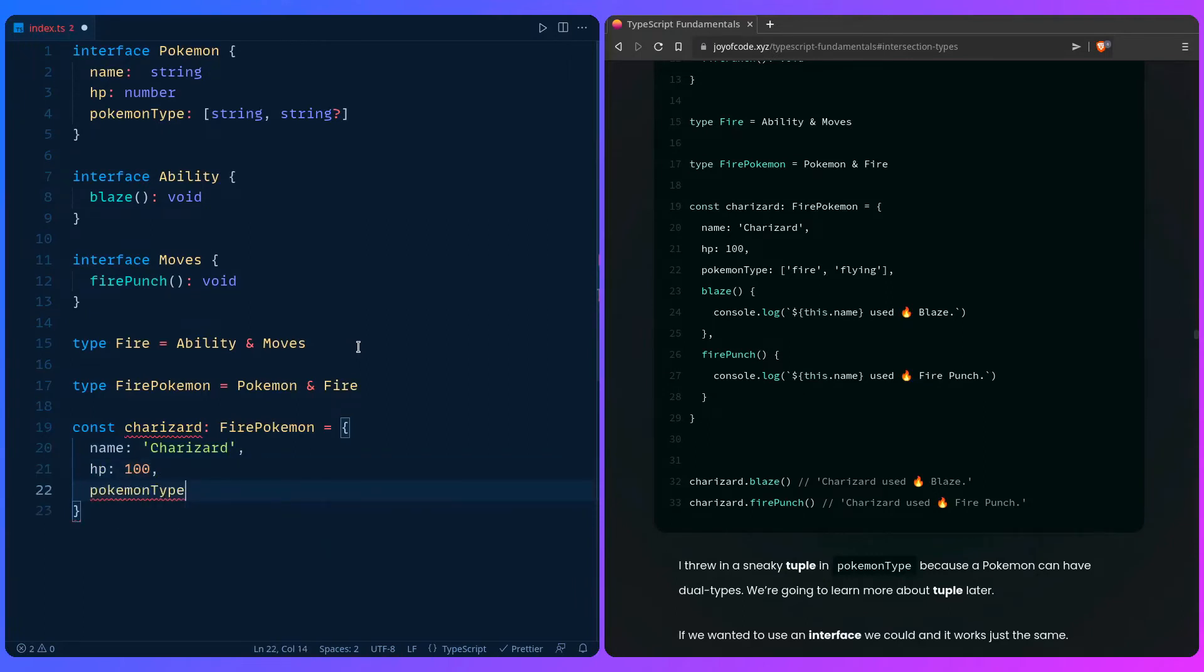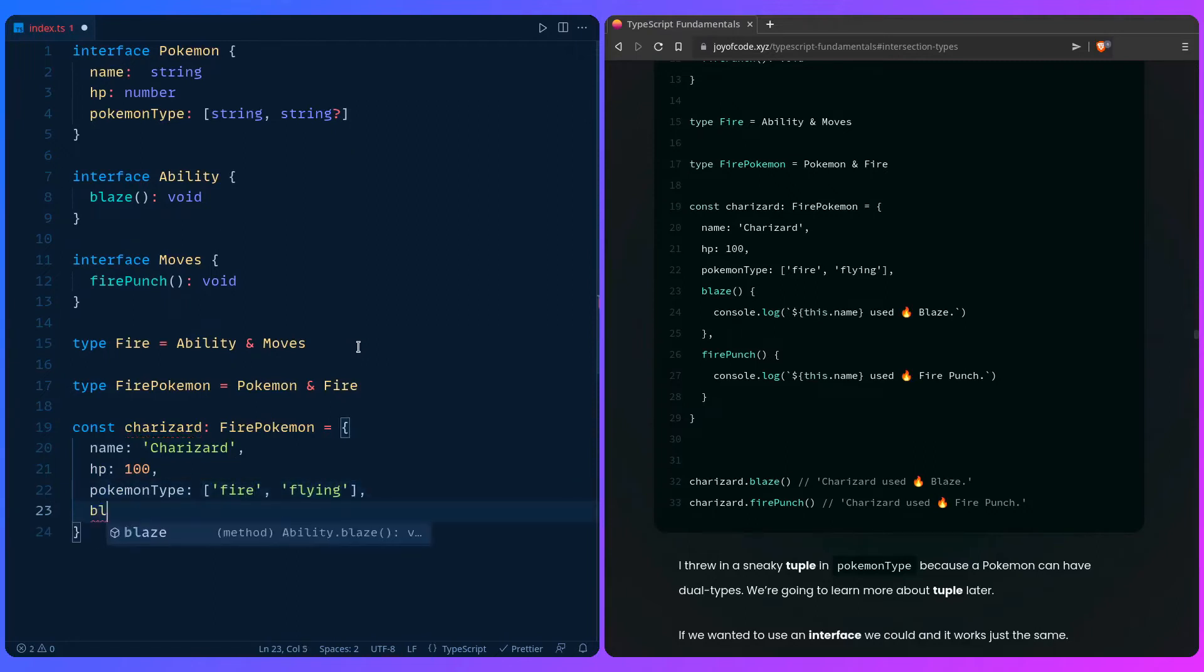Let's give him HP 100. We can say Pokemon type. And here is why we use the tuple. So we can say fire flying. Yeah. And then let's get the auto-completion. So we can say blaze.